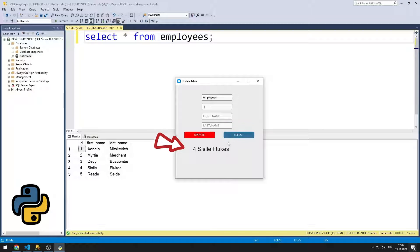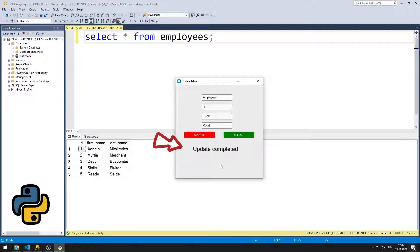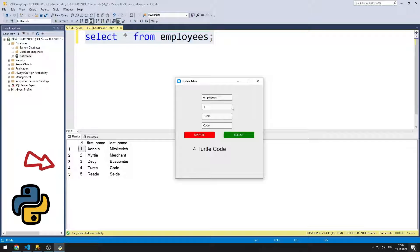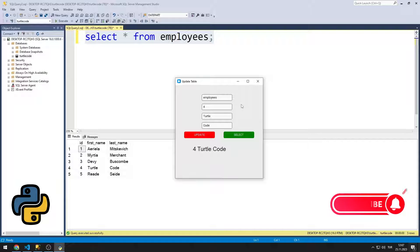Let's update data number 4. I will change the first name and last name values. When the update button is pressed, the information that the data has been changed is displayed in the label object. By clicking the select button, we can see whether the data is updated or not. We will redo the application with you. You can subscribe to our YouTube channel and like the video. So let's start.